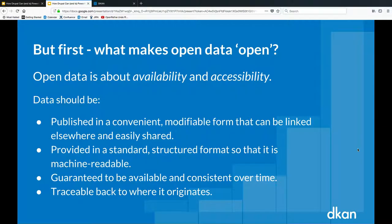Let's talk about what makes open data open. Open data is about availability and accessibility — it should be truly open without silly barriers. It should be published in a convenient, modifiable format that can be linked and shared, provided in a standard structured format so it's machine-readable and usable by many different platforms. Open data should also be guaranteed to be available and consistent over time — we always know the census is going to provide data — and traceable back to where it originates.